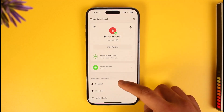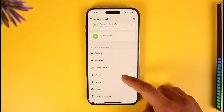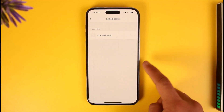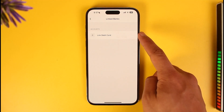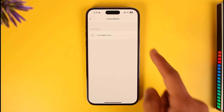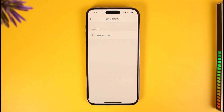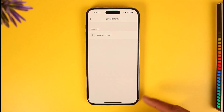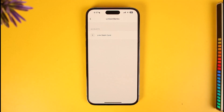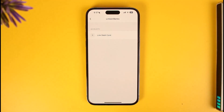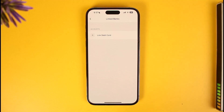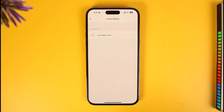In case you don't find it, you can tap on the profile icon from the top right, and then here you'll find the option called Linked Banks. So basically, if you've linked any debit card or any bank, you'd find them over here. When you tap on the specific debit card, at the bottom you'd get a pop-up menu called Remove Card or Replace Debit Card.